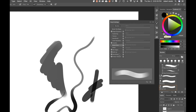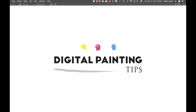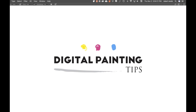I highly recommend going back and watching through the video several times if you missed anything. What I've covered should allow you to modify your brushes and retweak brushes you download from the internet or purchase. If you found this helpful, hit subscribe and the bell for upcoming tutorials. This is Robert Revels — Digital Painting Tips.